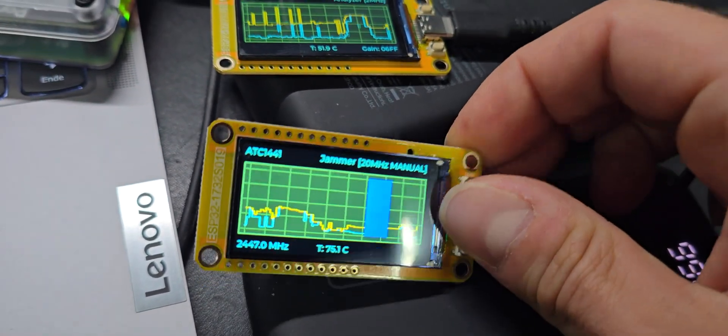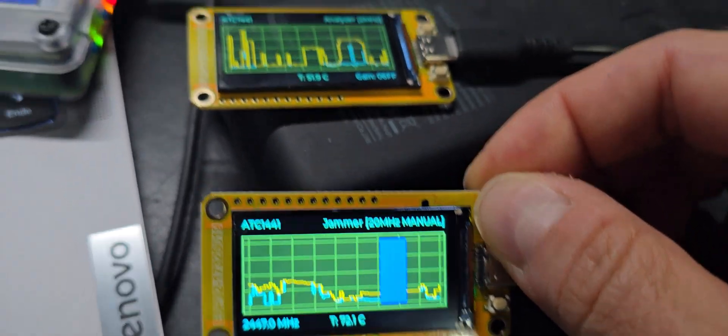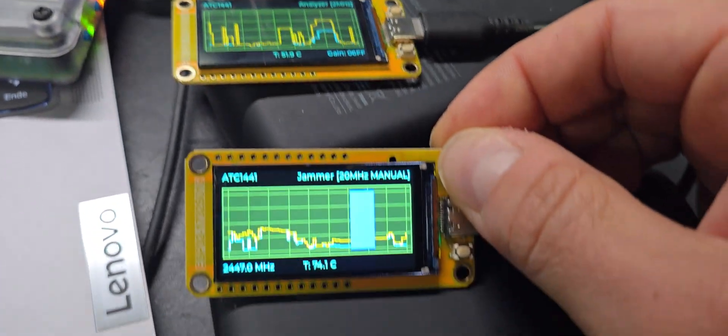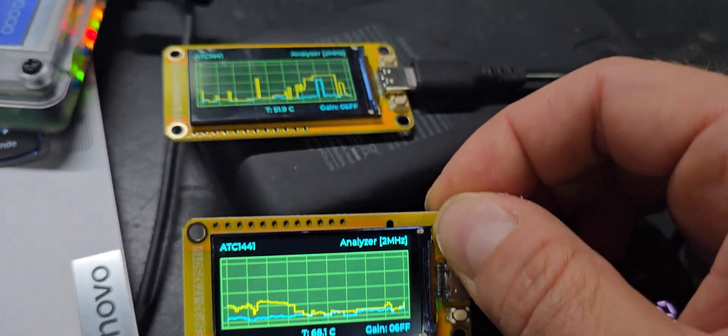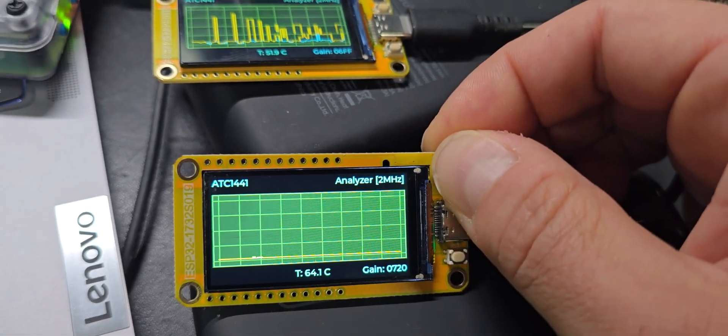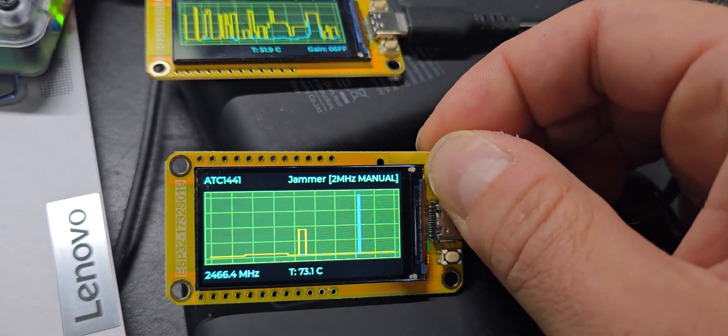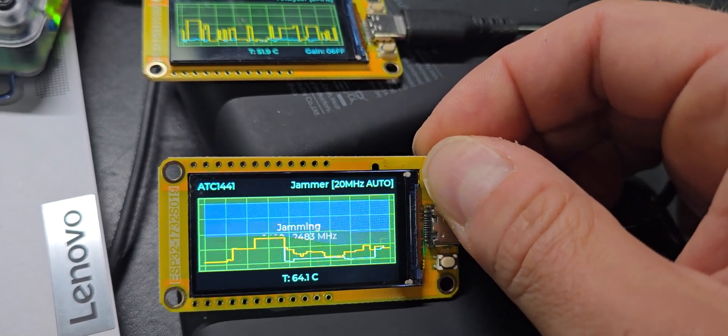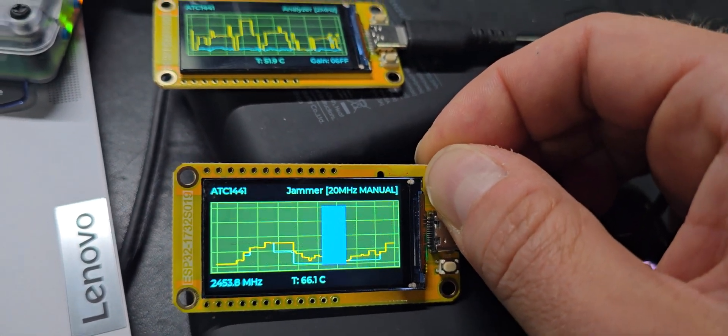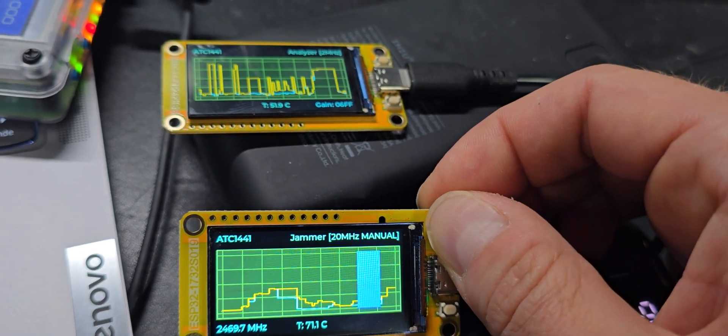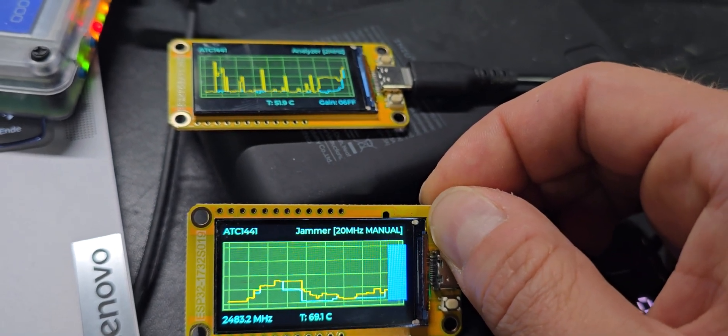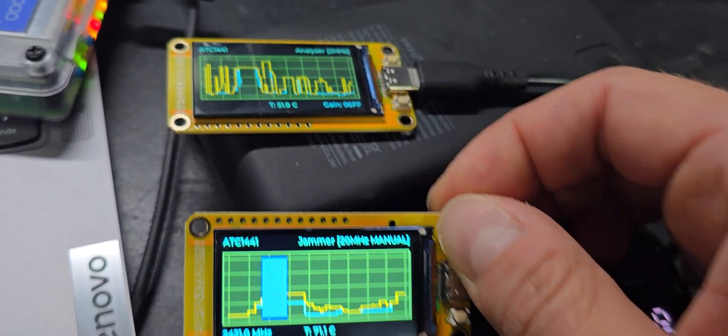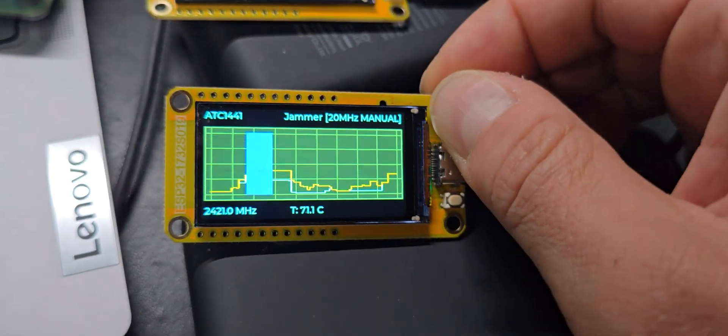The next part is the 20 megahertz spot jamming. I pressed once too often, but you can see if I set it to a position, the jamming is functioning.